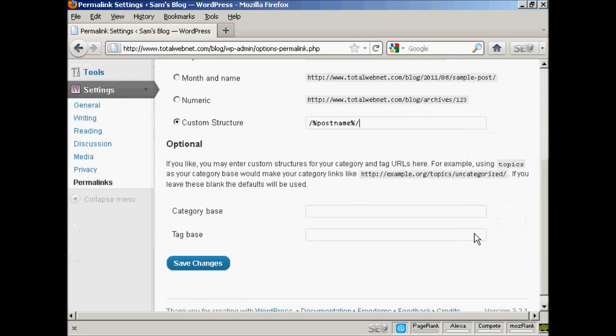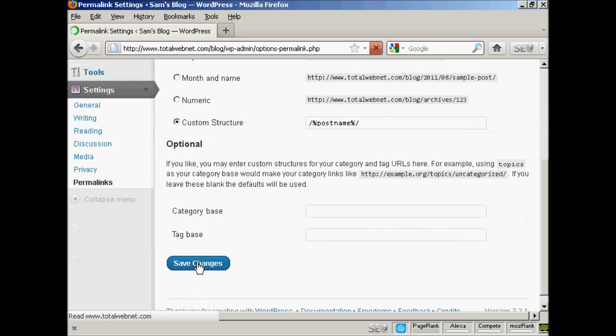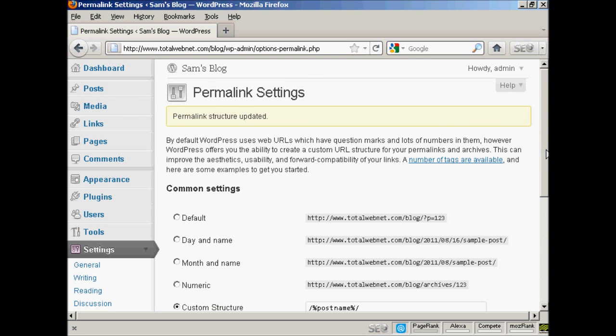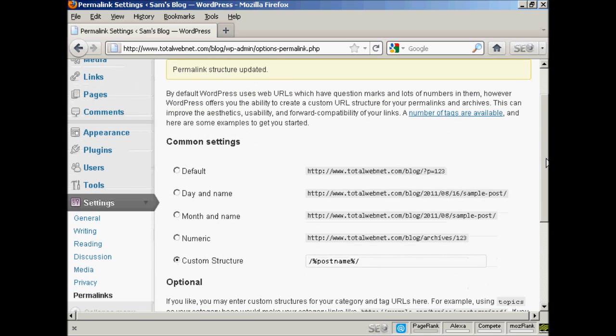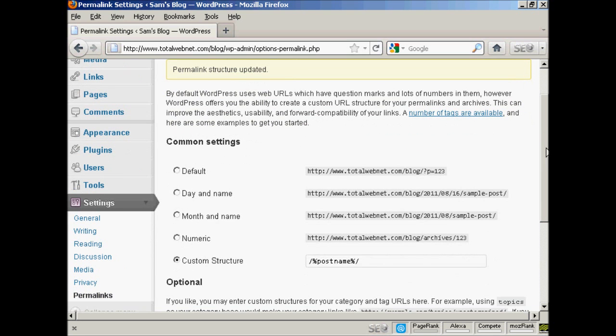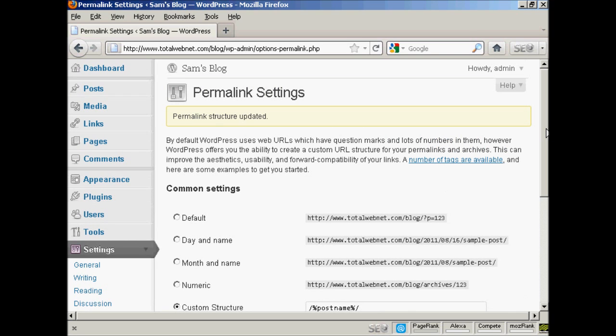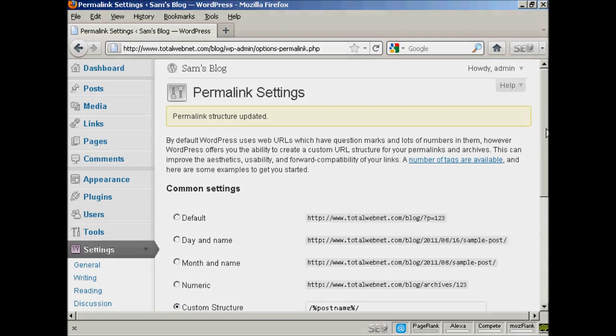So when I click here Save Changes - and hey presto, the custom structure has been updated. I'll show you exactly what I mean when I actually do my first post in another video, and you'll get an idea as to how the URL structure will look then.